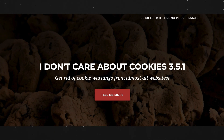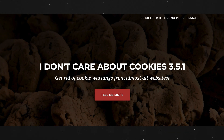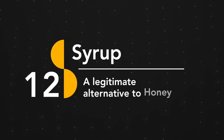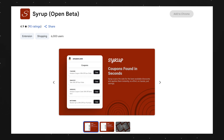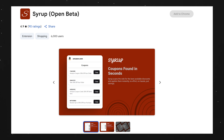The final extension I want to talk about is Syrup, and you can think of it as a legitimate alternative to Honey that actually looks for coupons and doesn't steal money from creators. It's currently in its beta stage, but the extension works really, really well.